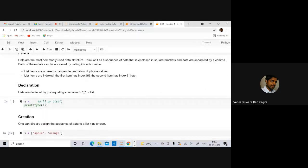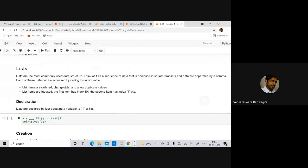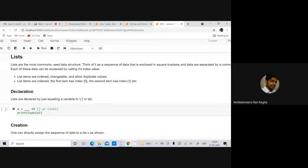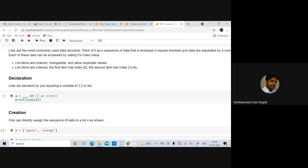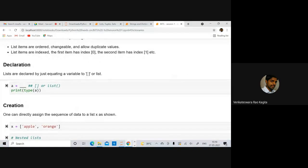Lists are the most commonly used data structure. Think of it as a sequence of data enclosed in square brackets, with data separated by commas. Each element can be accessed by calling its index value. List items are ordered, changeable, and they allow duplicate values. List items are indexed — the first item has index zero, the second has index one, and so forth.